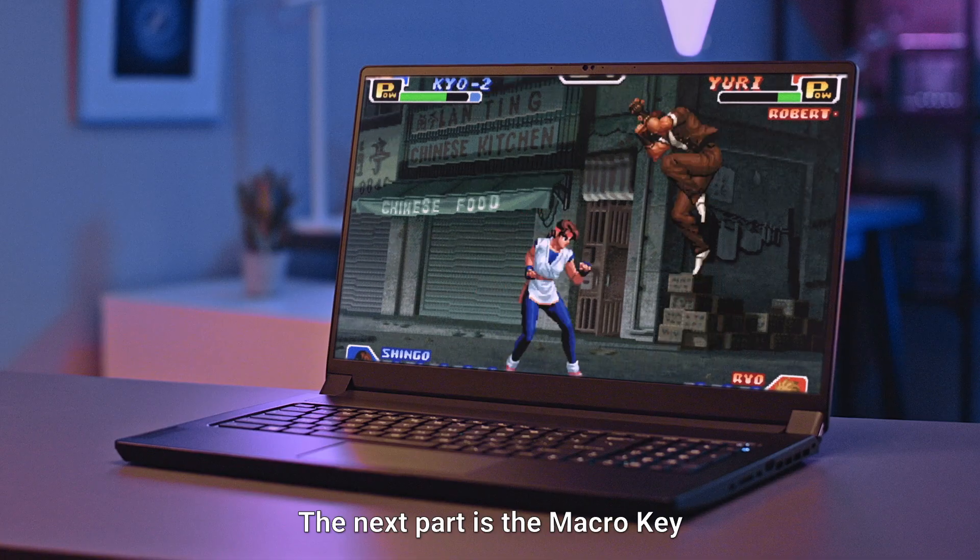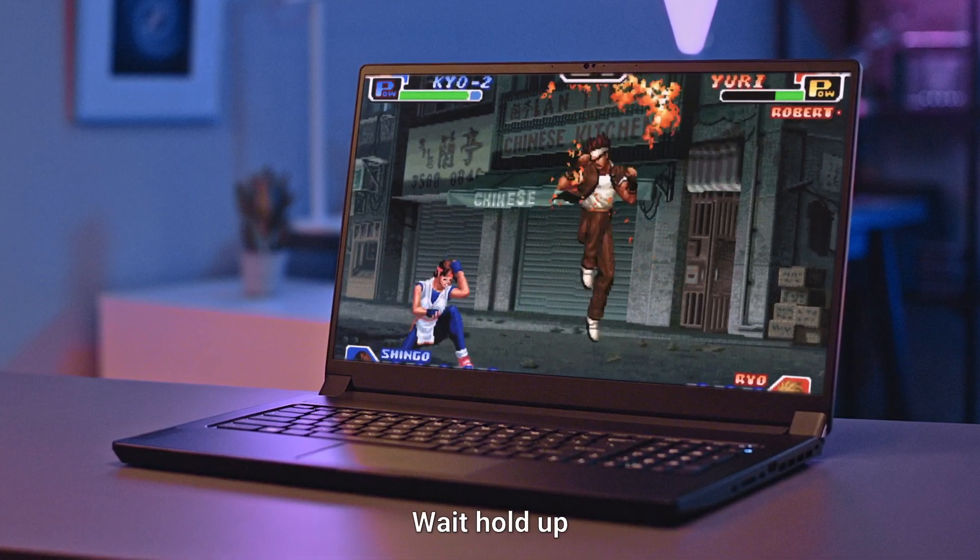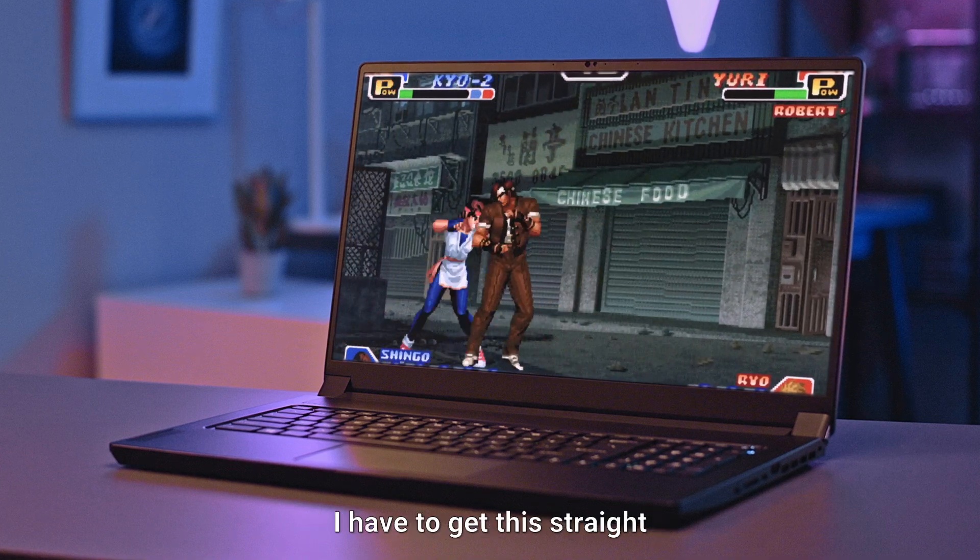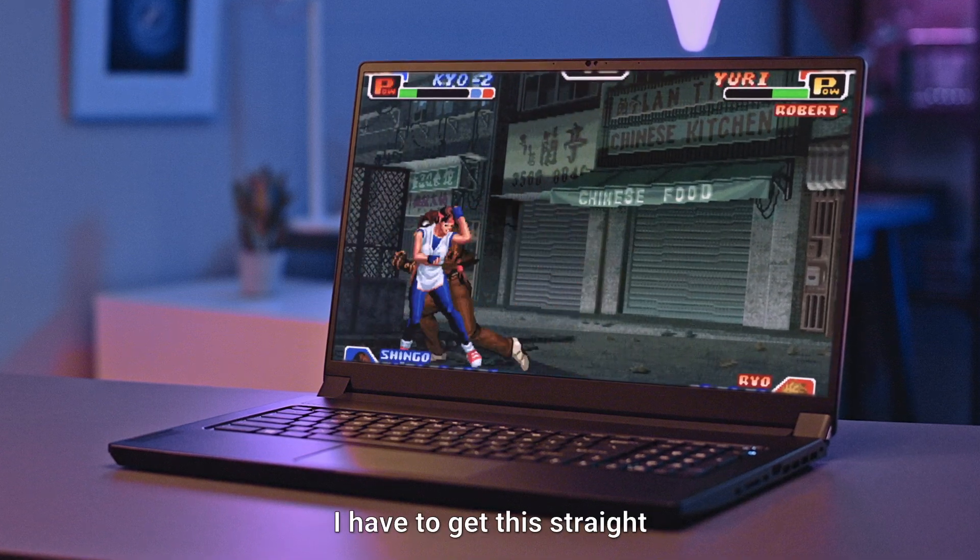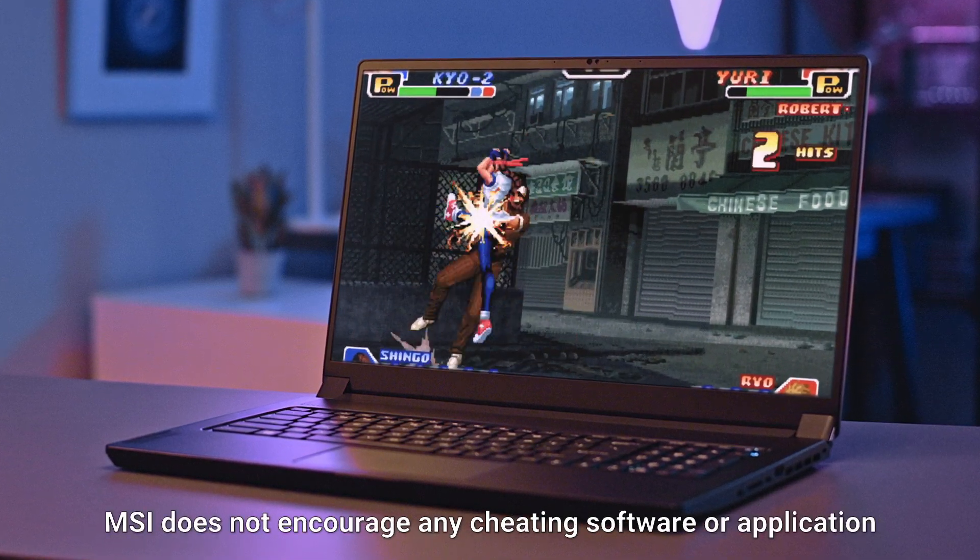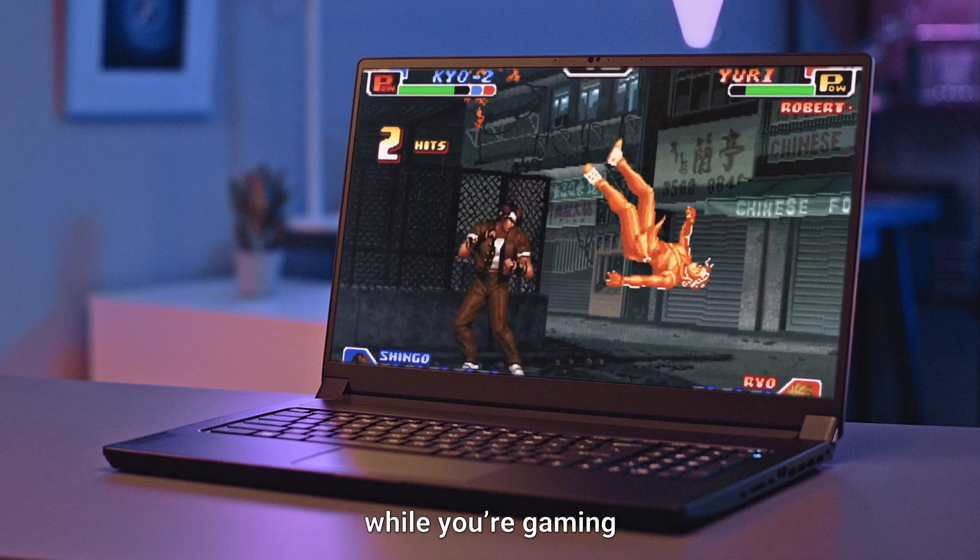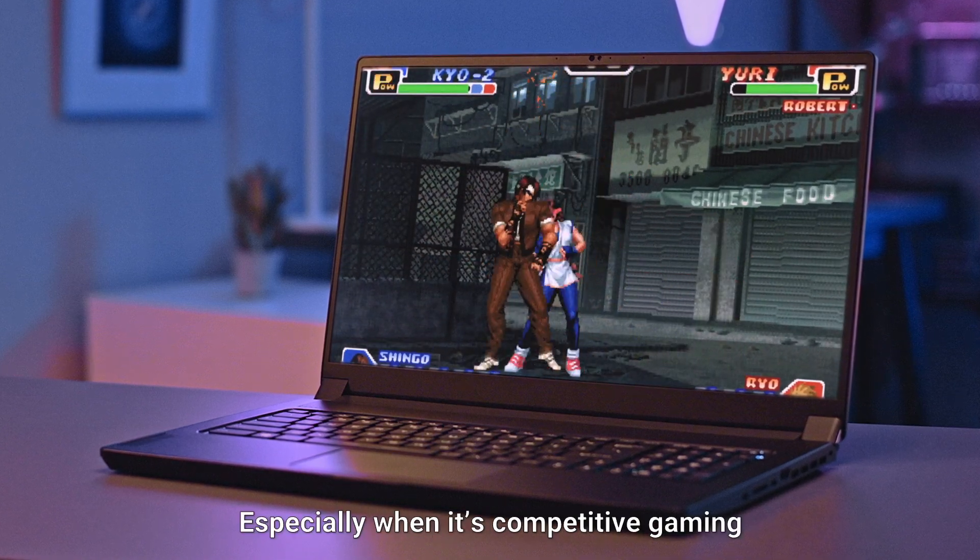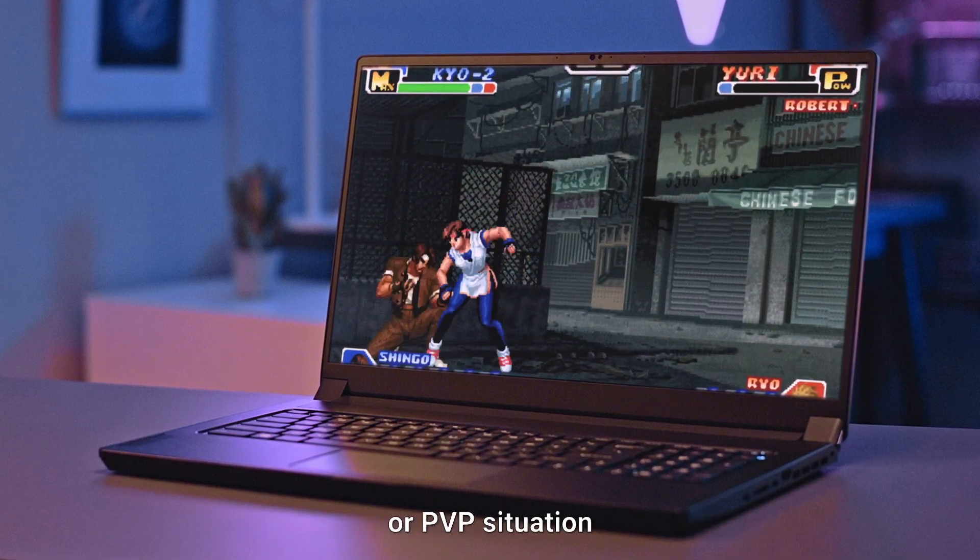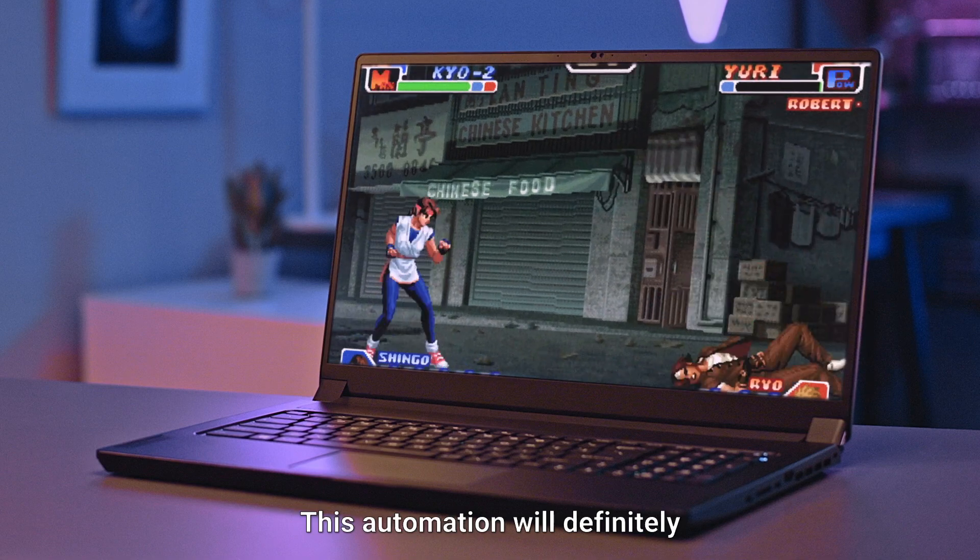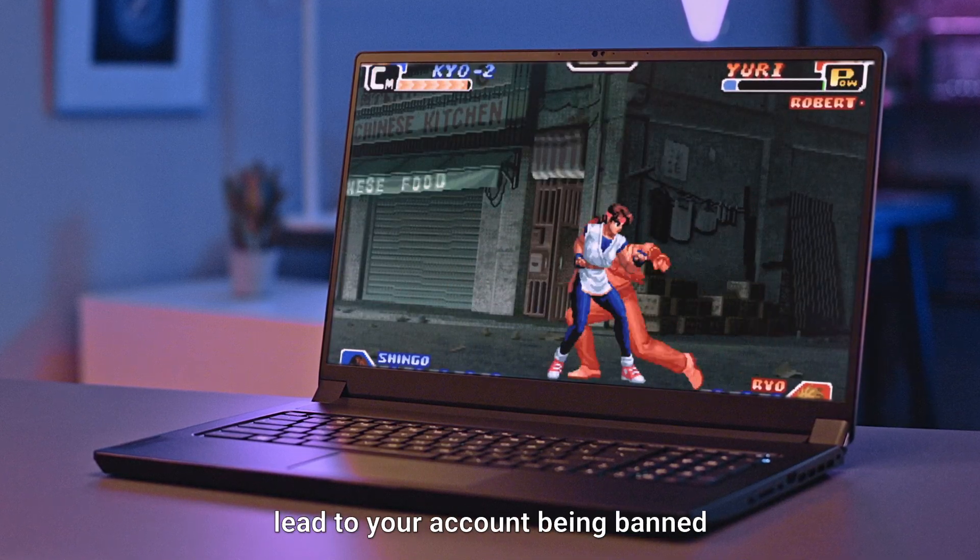The next part is the macro key. Wait, hold up. Before we go into any details, I have to get this straight. MSI does not encourage any cheating software or applications while you're gaming, especially when it's competitive gaming or PVP situations. This automation will definitely lead to your account being banned.